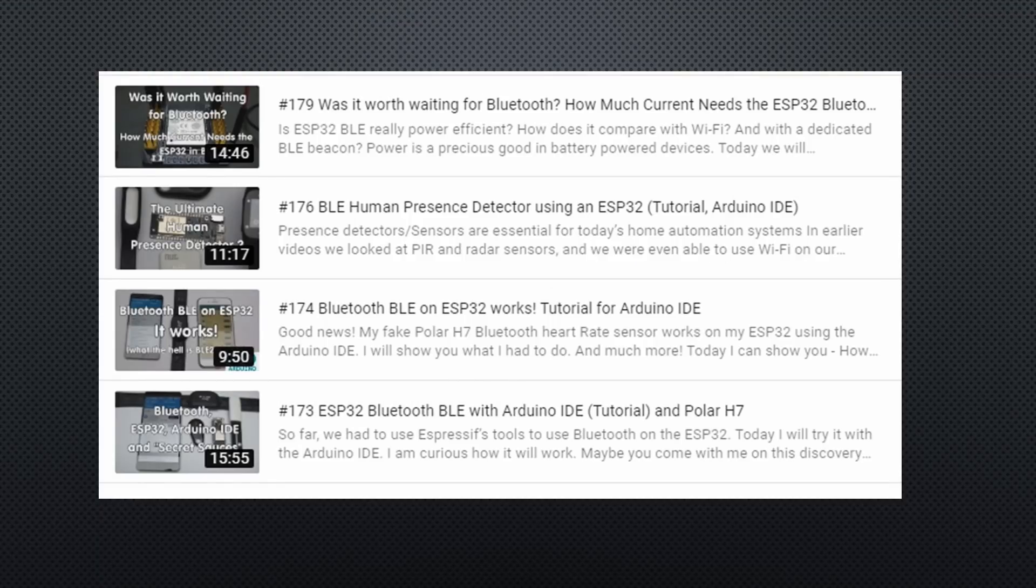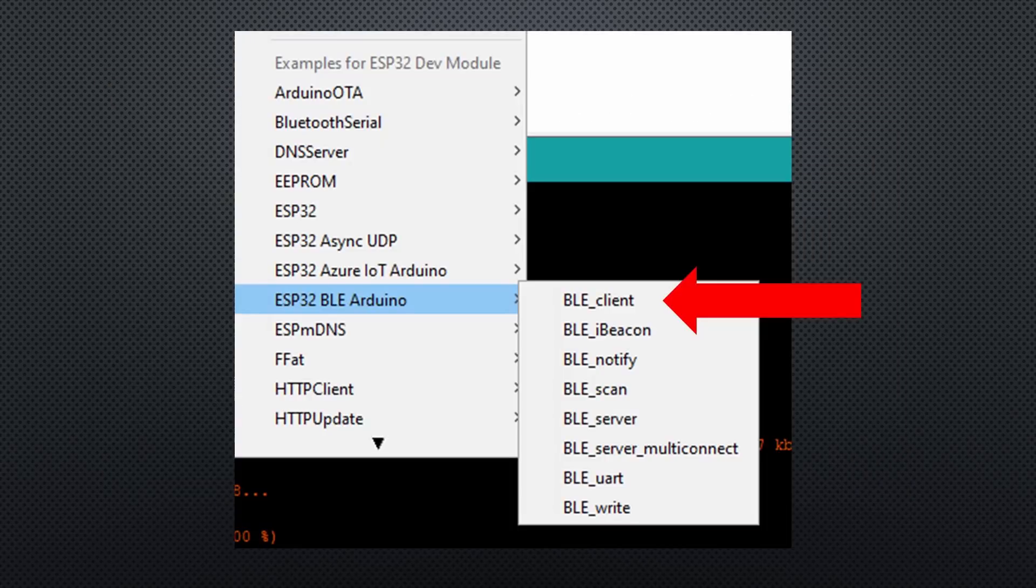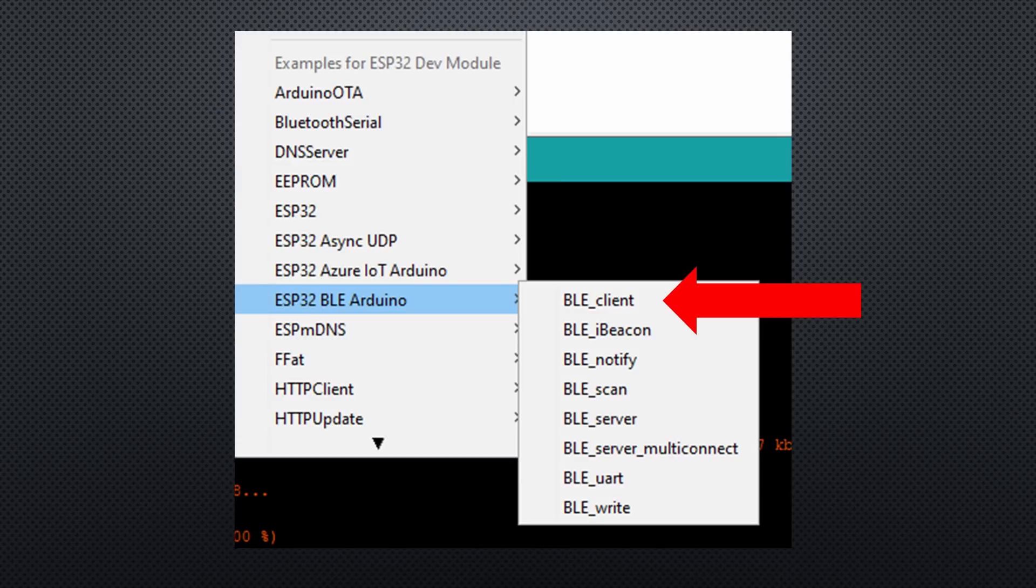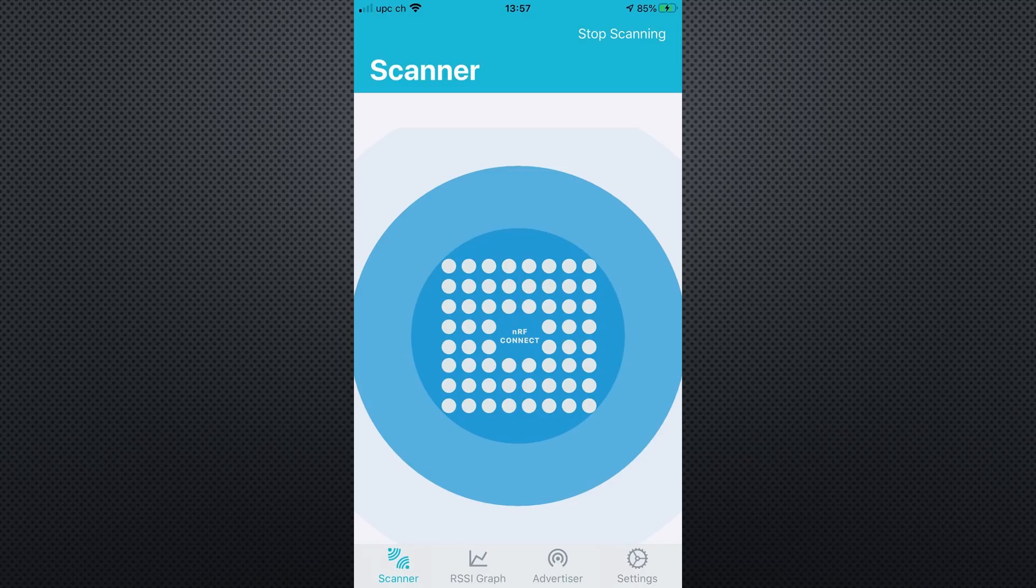If you are interested in how BLE works, you can watch my video number 174, 176, and 179. Here, I concentrate only on the hacking of the oximeters. I used the BLE client example of the ESP32 and added the functions to measure SPO2 and heart rate. If you want to hack BLE devices, you need an app called NRF Connect or similar. You find it in the App Store or on Google Play.